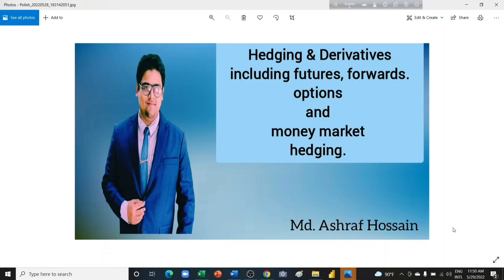I am making these videos for the students of ICAB, the students of ICAEW, the students of ICAI or the Chartered Accountants of India, the Chartered Accountants of Pakistan, the ACCA students, or whoever would need guidelines on these topics.